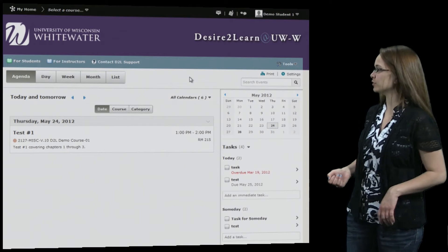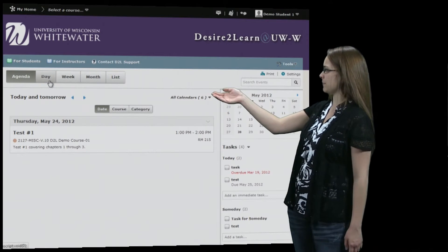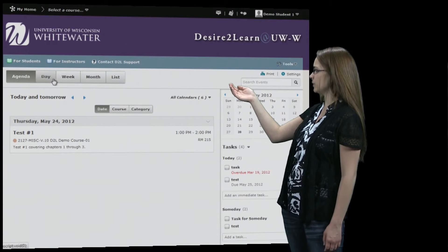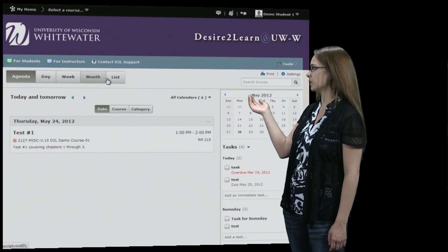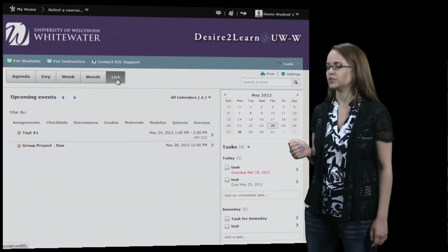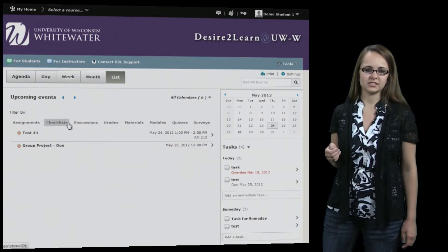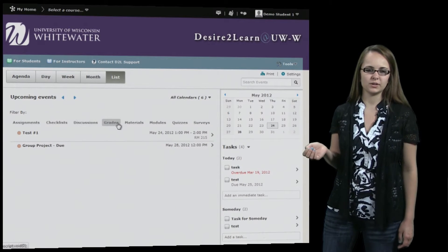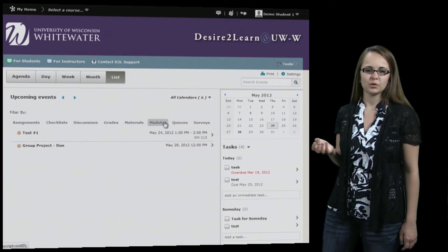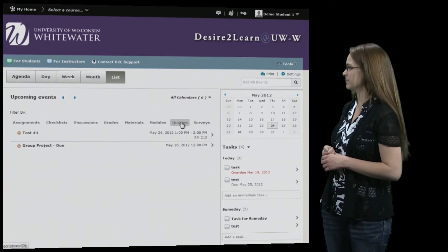From here, you can filter the calendar by day, week, month, or a list. If you go to List, you can then filter by the type of assignment, whether it's assignments, quizzes, or whatever else you have to get done.